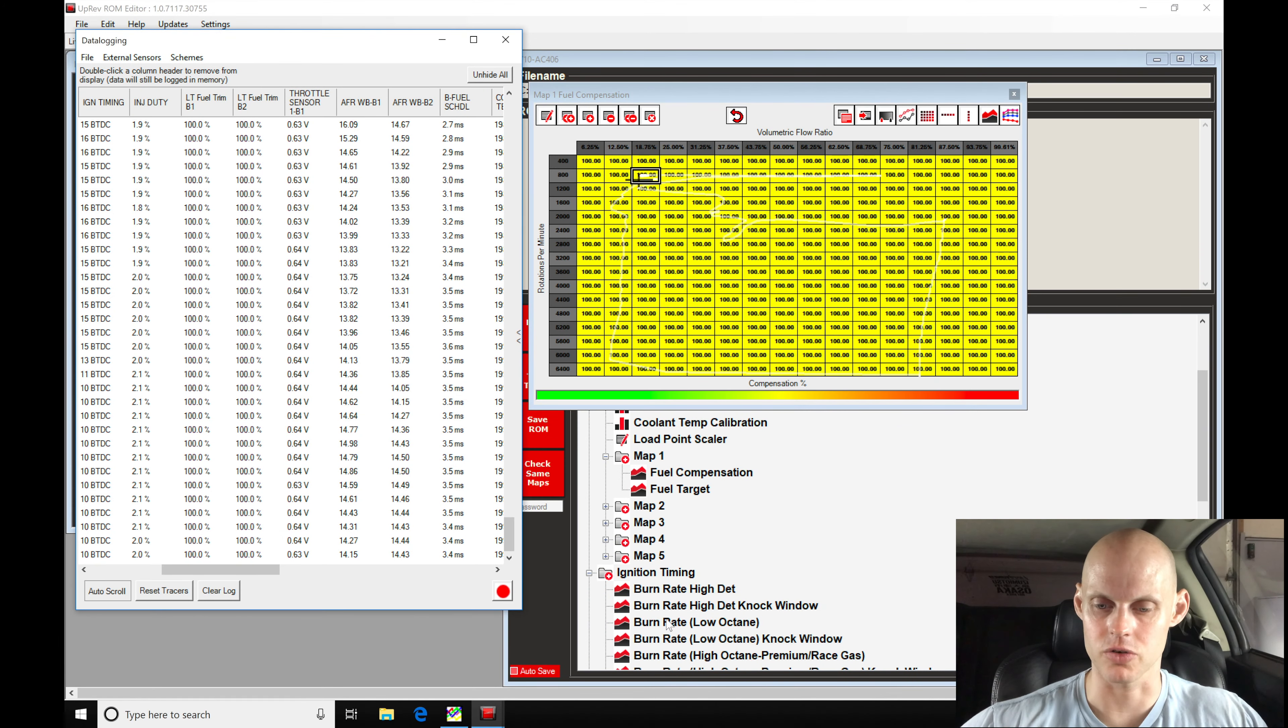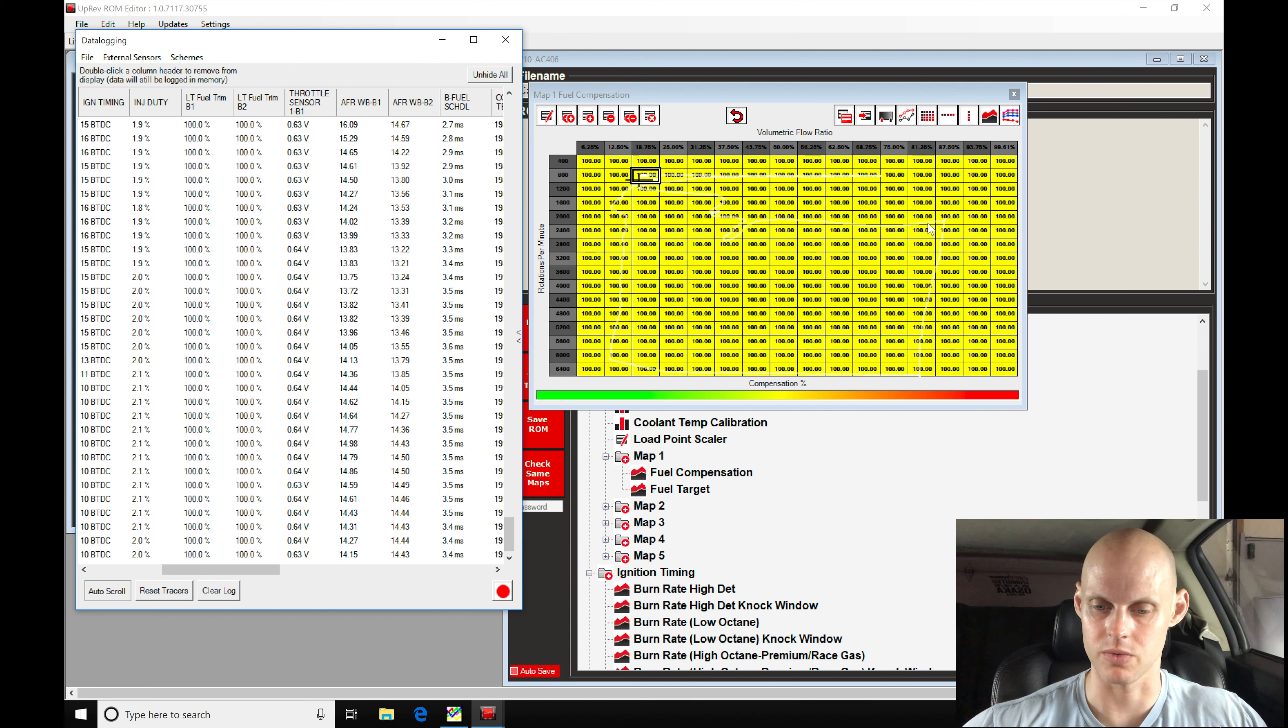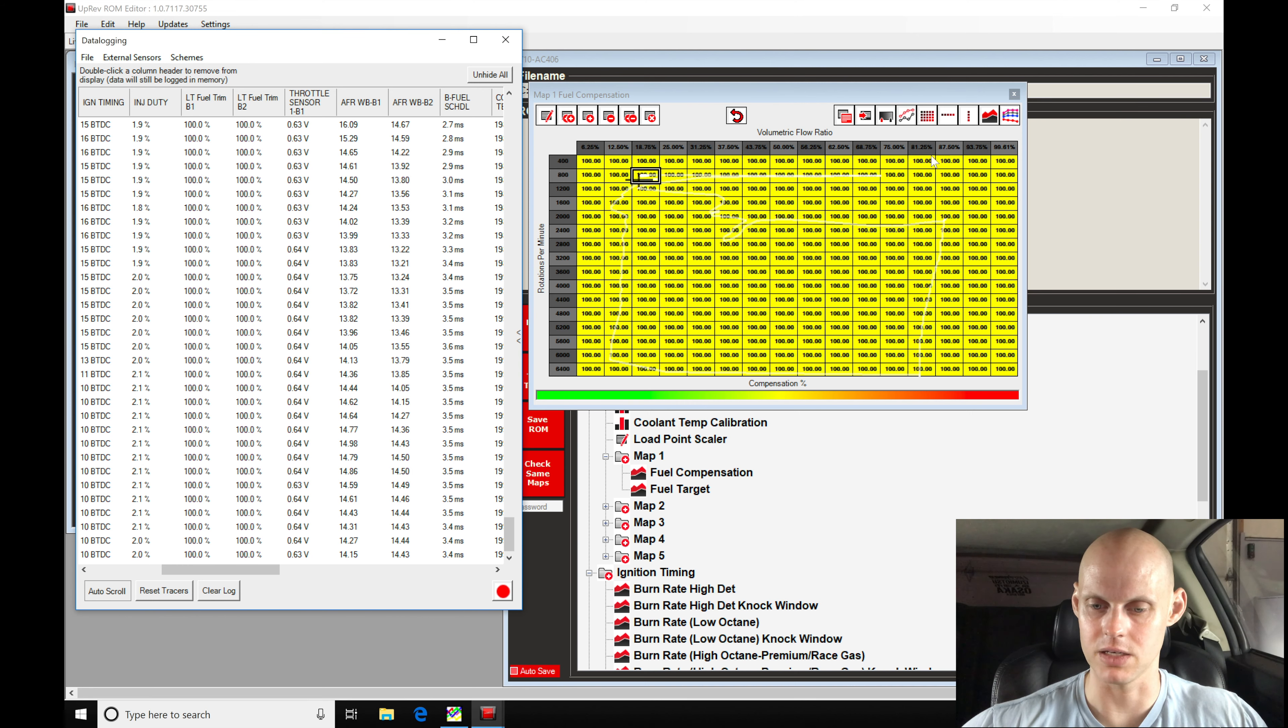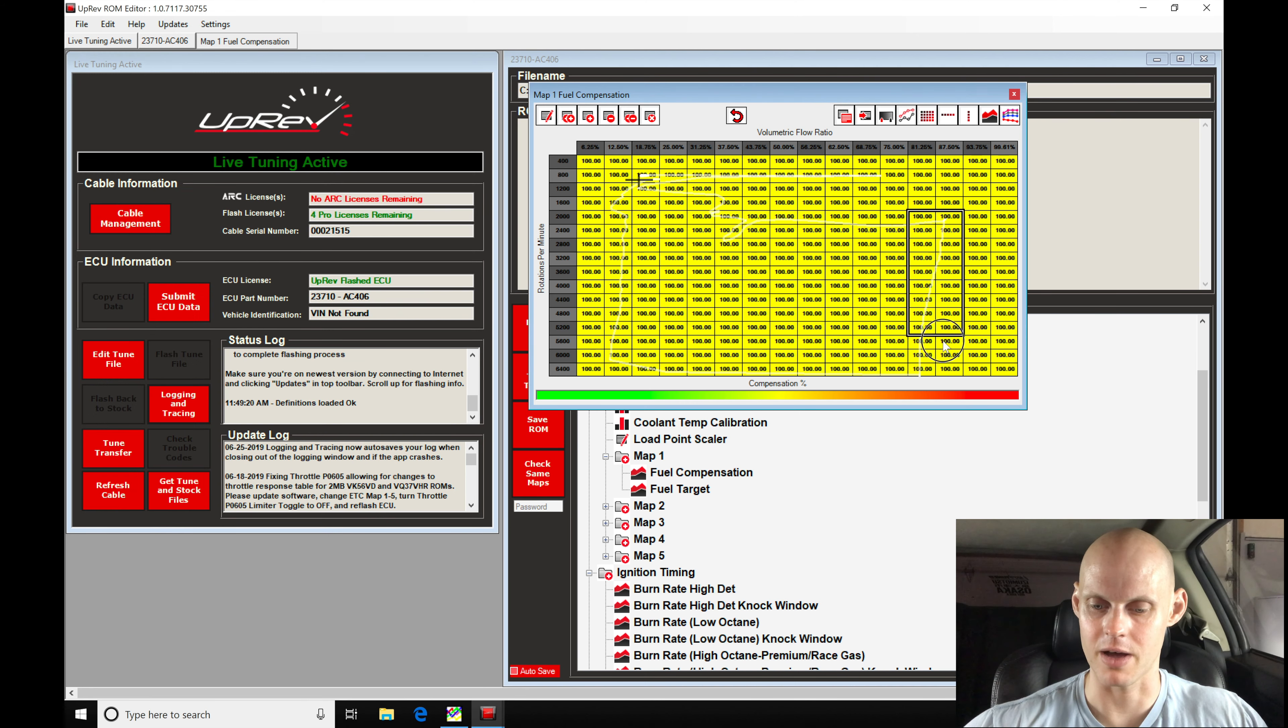We can see where our tracer was showing us. As we stopped our log, our tracer is showing us here - we started right around here with our volumetric flow ratio about 80 to 87%. We're operating right about in here. We can see that our white tracer is plotting through our table.